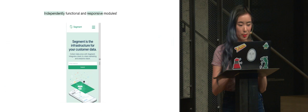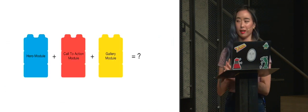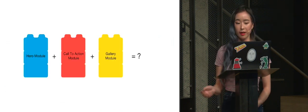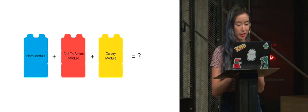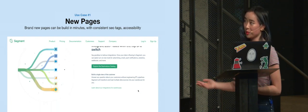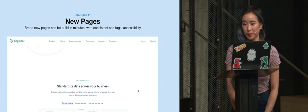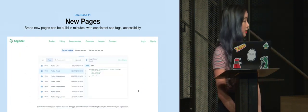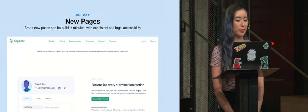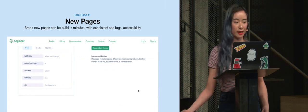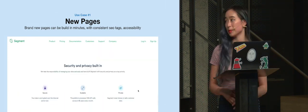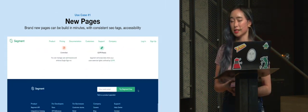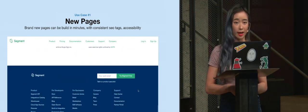And so what's cool about that is you can take a lot of these different modules, combine them into our MVP, which was a brand new product page that we launched actually just yesterday. And this whole page took, after the CMS project was built, this page took less than 20 minutes to put together.